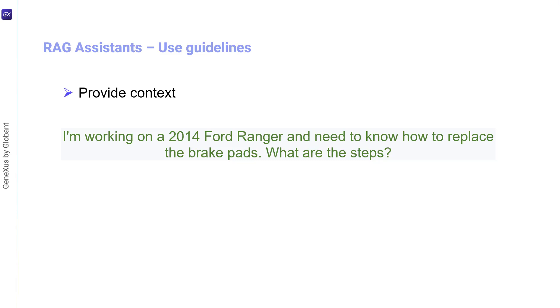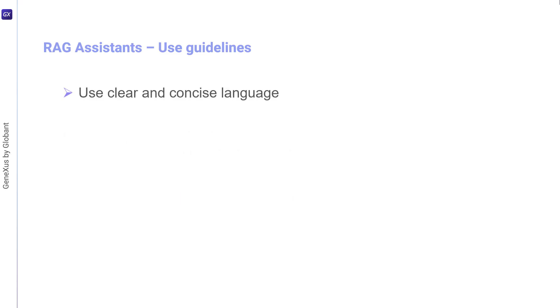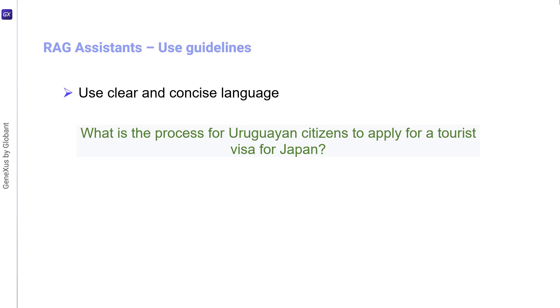Meanwhile, it would not be good to simply ask: how do I change brake pads? Another recommended guideline is to use clear and concise language. It's important to be specific and clearly articulate what you're looking for in order to receive more accurate and relevant information. Avoiding ambiguity helps the assistant provide accurate answers. A correct example would be to ask: what's the process for Uruguayan citizens to apply for a Japan tourist visa?